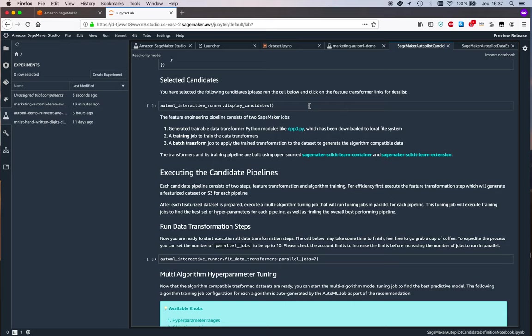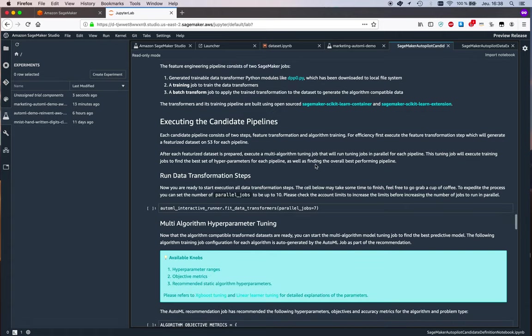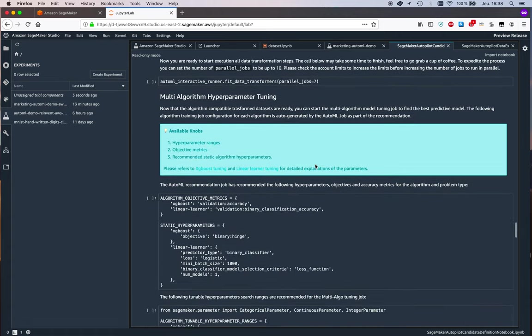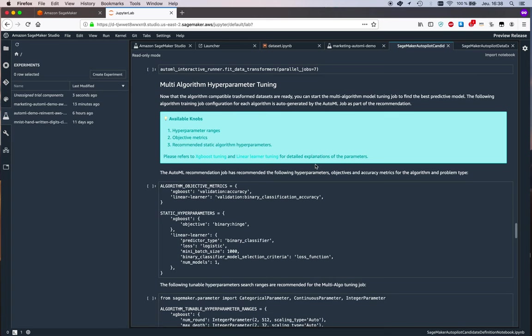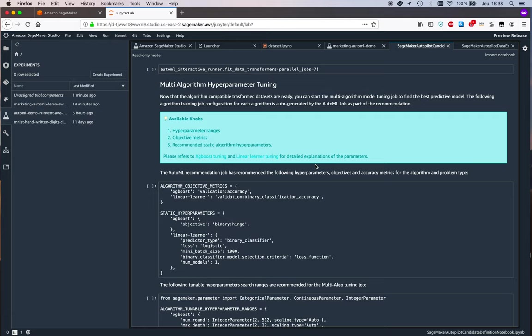We see the information for the 10 candidates, and we could grab those preprocessing scripts and see what they're about. Really, it's all white box. Then we see details about the tuning job. Once SageMaker Autopilot has actually run those candidates, it's going to run hyperparameter optimization as well to try and extract maximum accuracy.